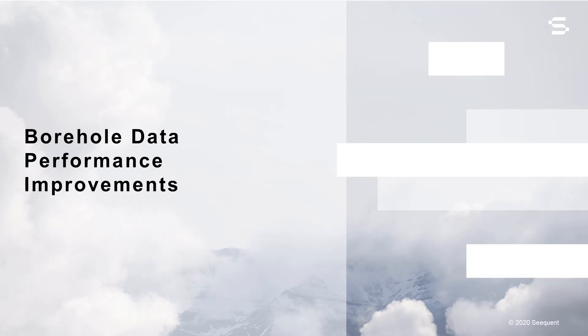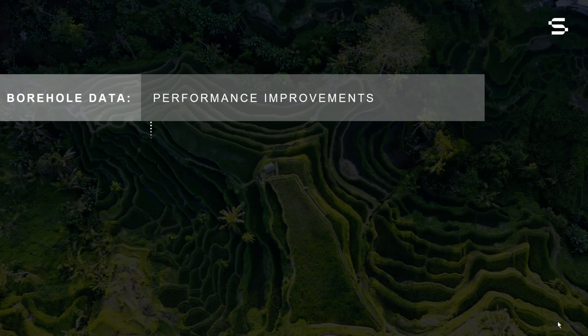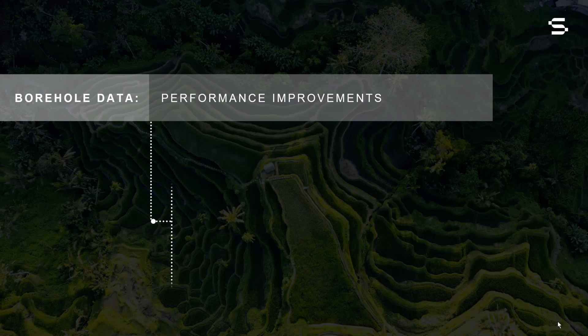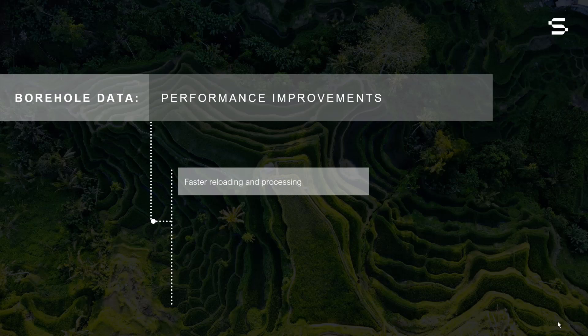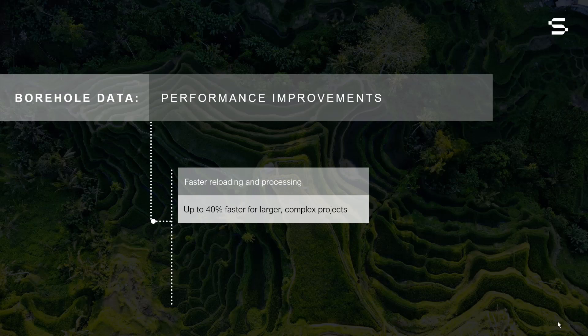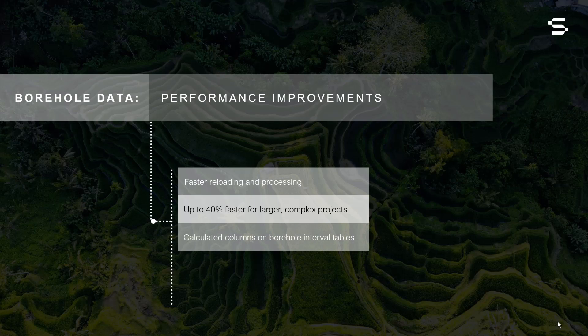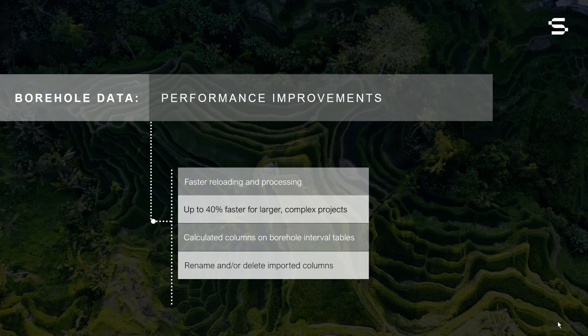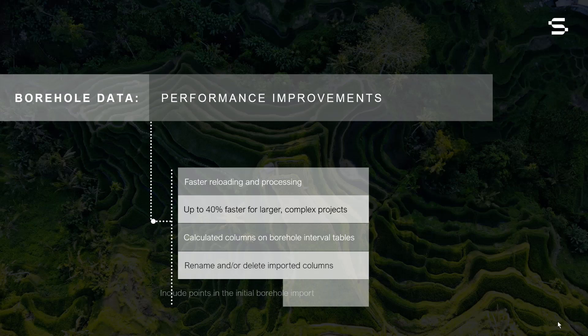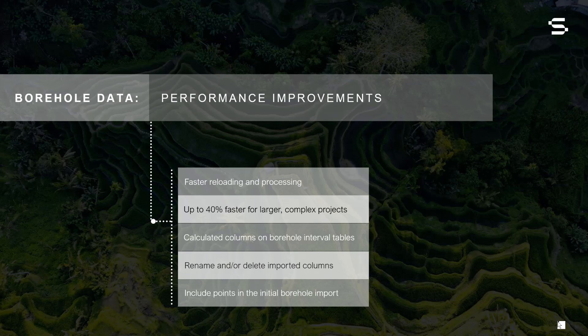Works 4.0 offers substantial improvements to the performance, flexibility, and usability of the borehole data object. These improvements include faster reloading and processing of drilling data up to 40% faster in larger, more complex projects, the addition of calculated columns, renaming and or deleting imported columns, and including points in the initial borehole data import window.